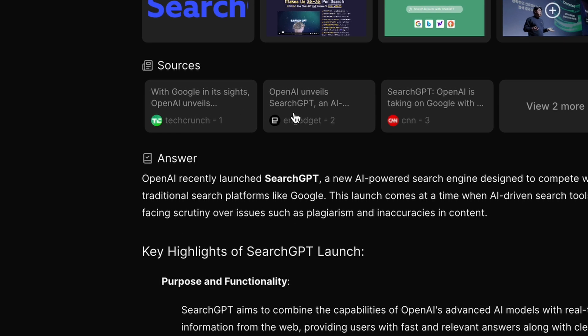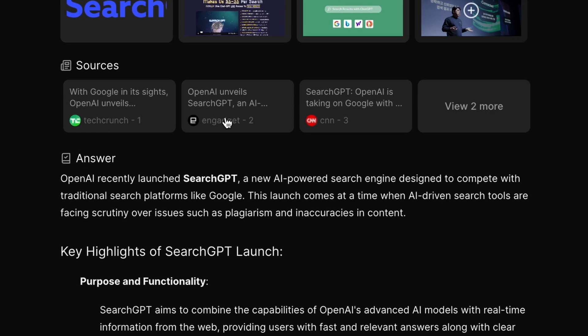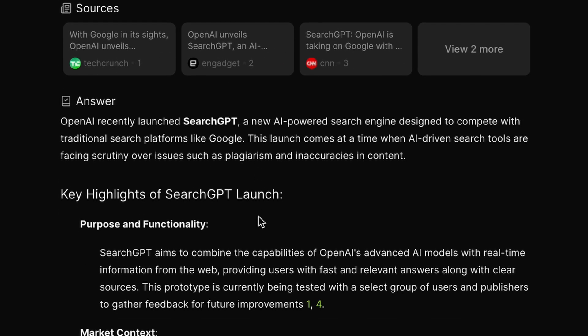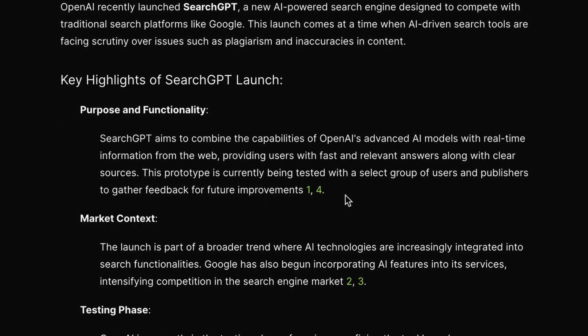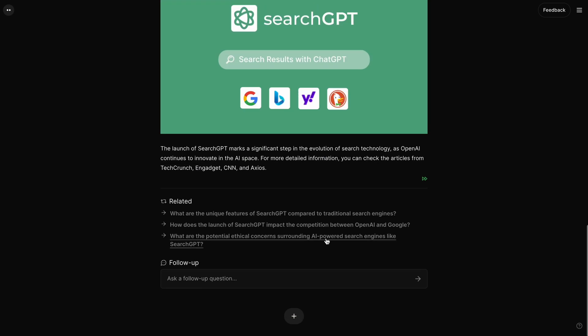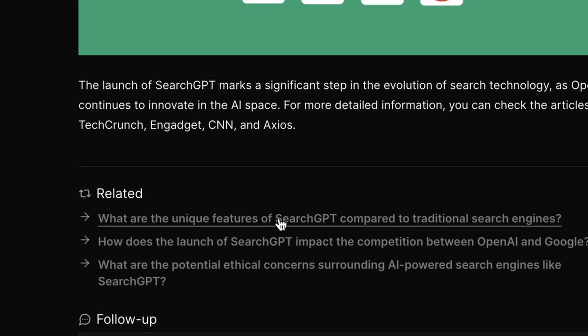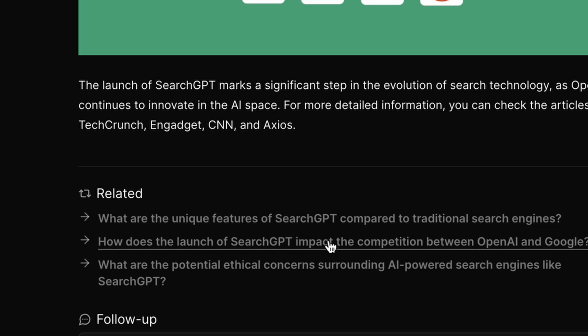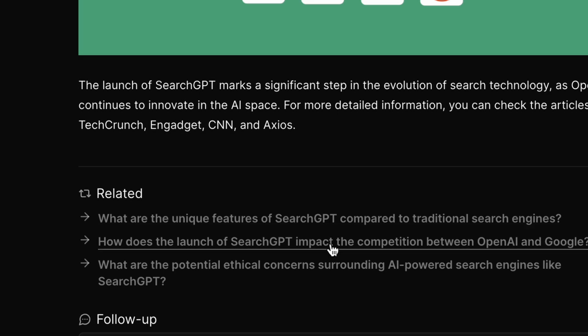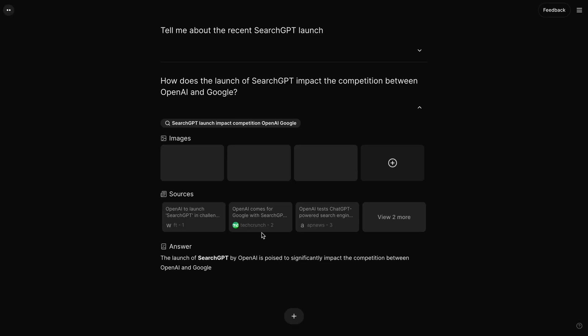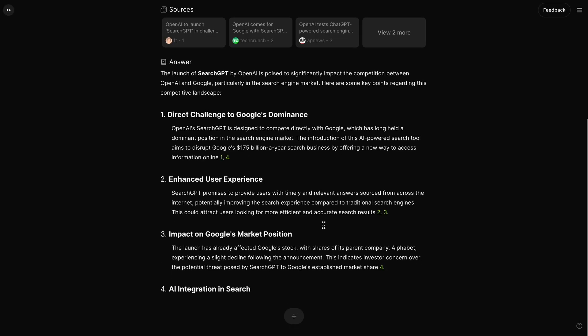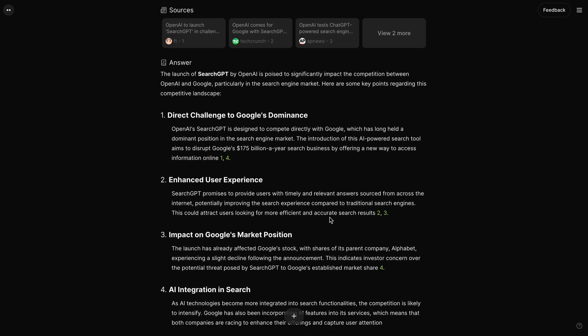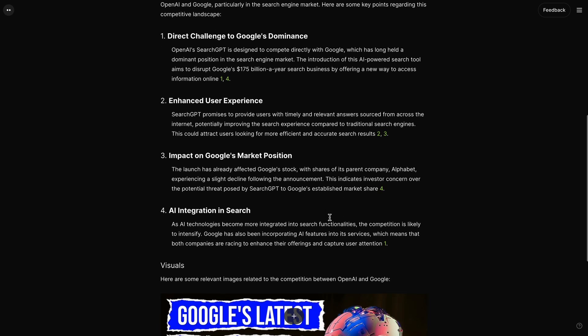You can see that it looks just like Perplexity. You have the articles here, and you also have the references for each article for better fact checking. You also have images and other relevant information. You can ask it follow-up questions here, which is also cool. You also get AI-generated follow-up questions as well. Let's select this one over here. Okay. So, it's also pretty fast. The follow-up also works fine.